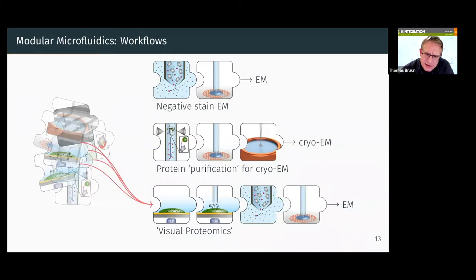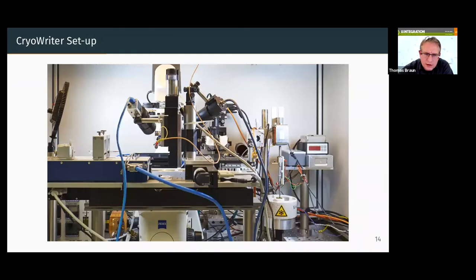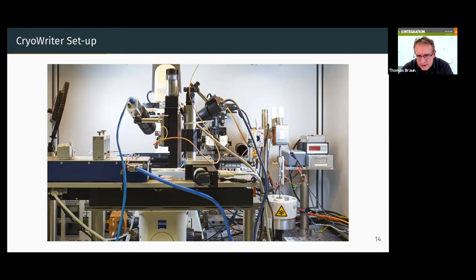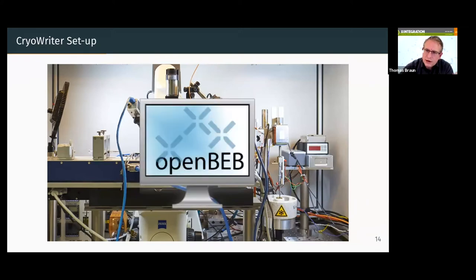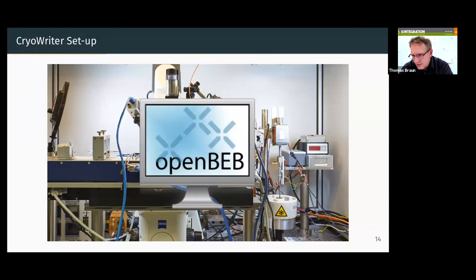This is basically a test rig at the moment. There is a company which is commercializing it now. We can test many different modules and ideas very fast here, and we also have software which allows very fast automation and testing of new ideas with this system.